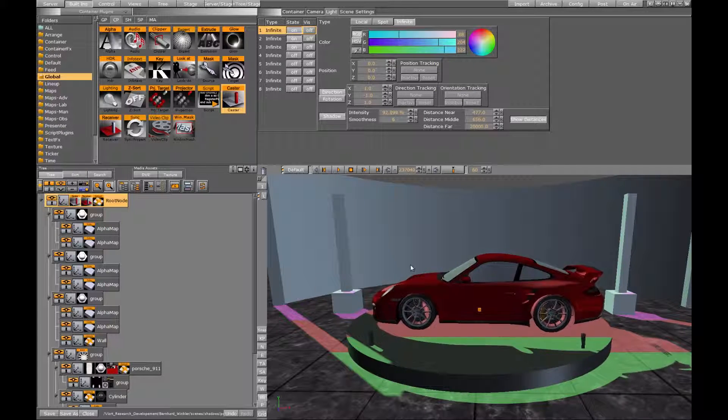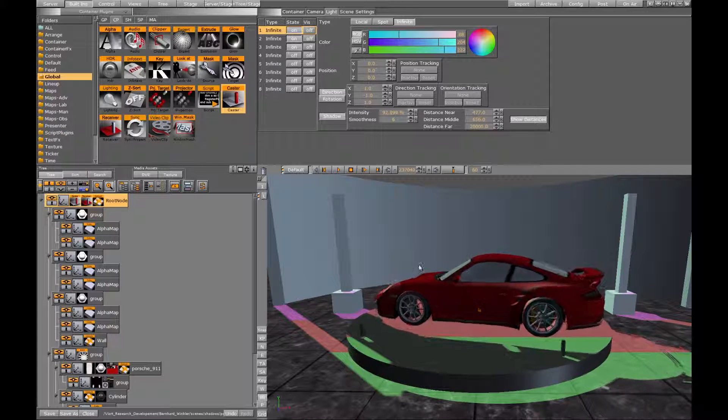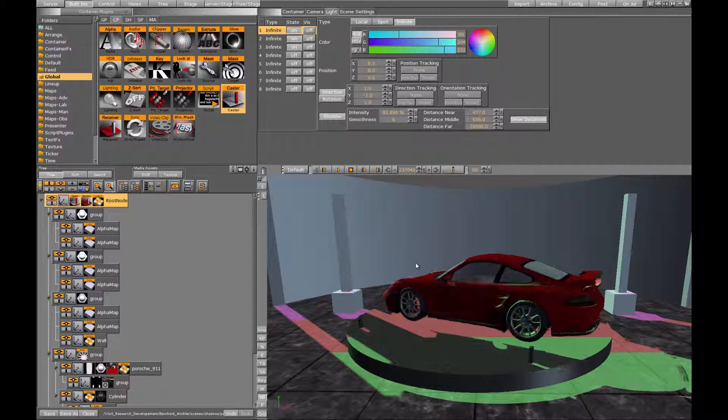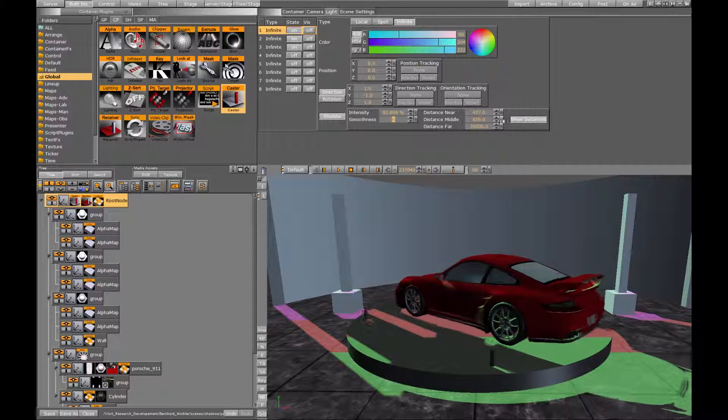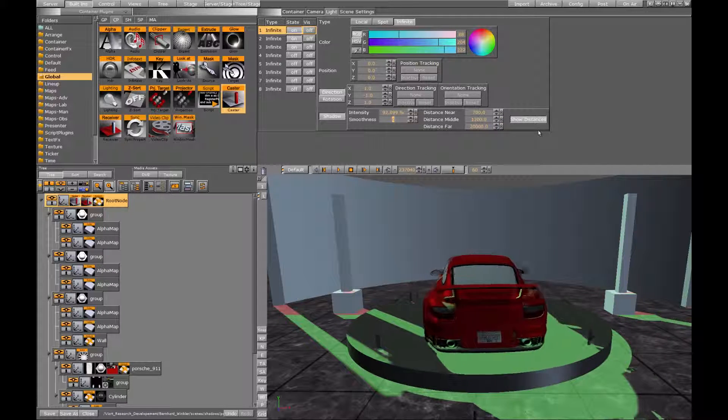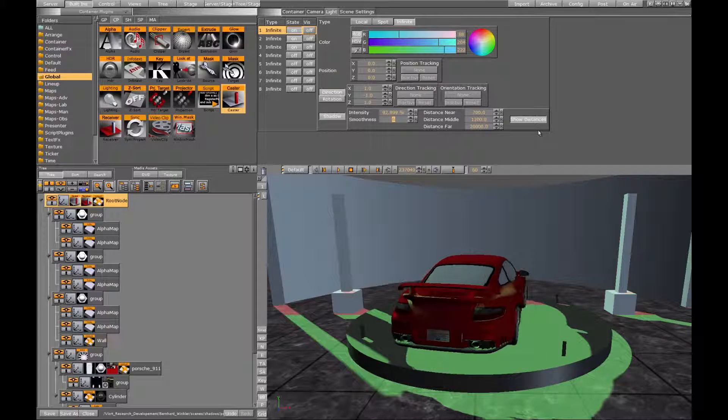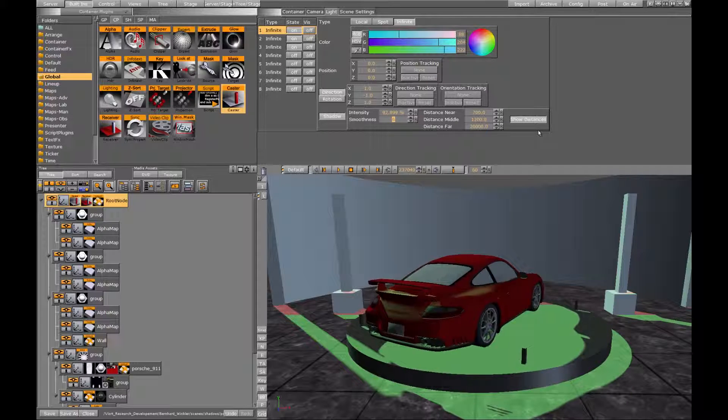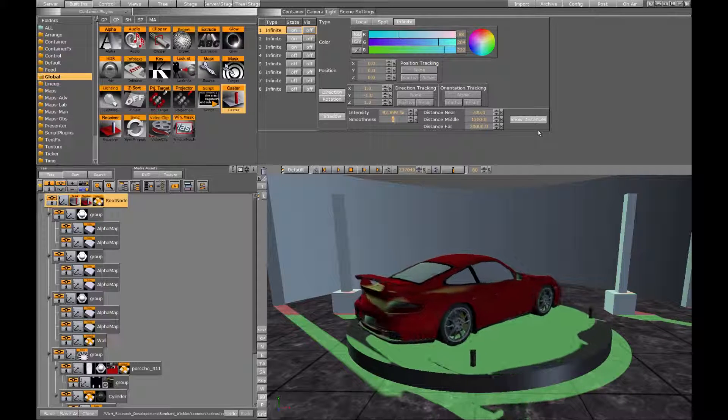The default values should work just fine most of the time. If for example you scale your scene and move the camera further away to accommodate for that, you might need to update these values.